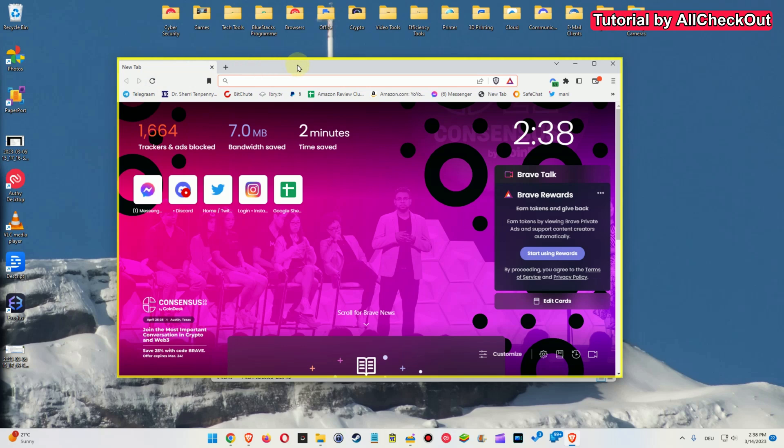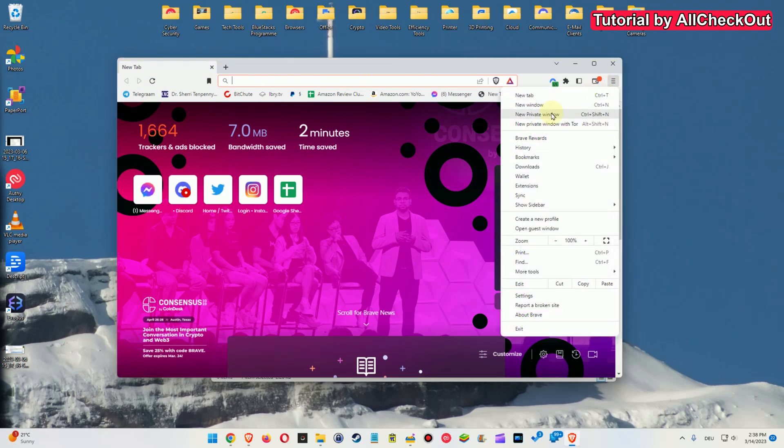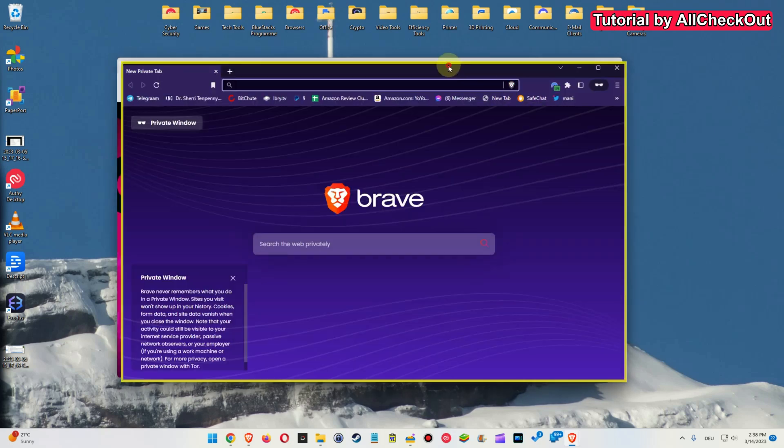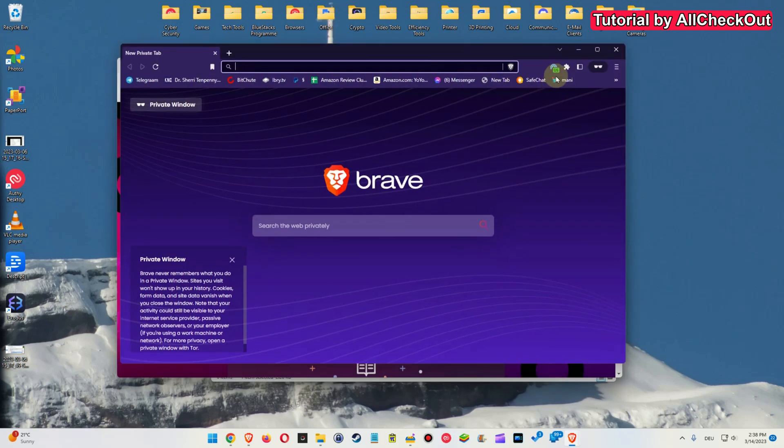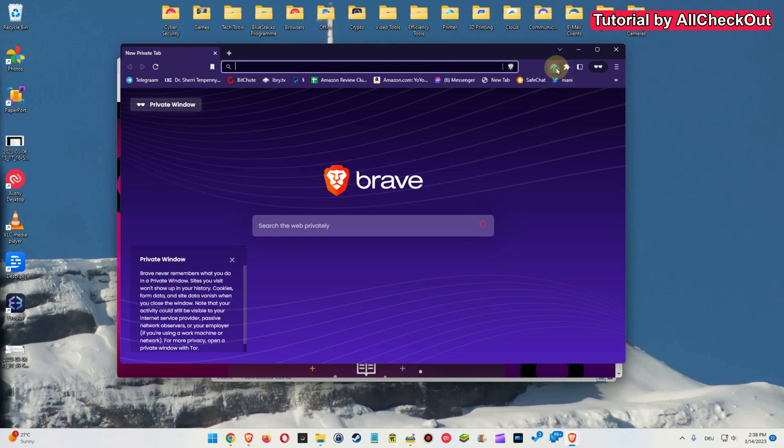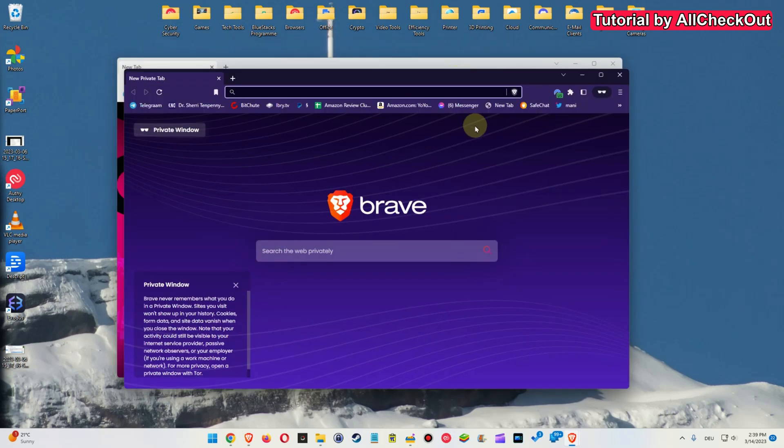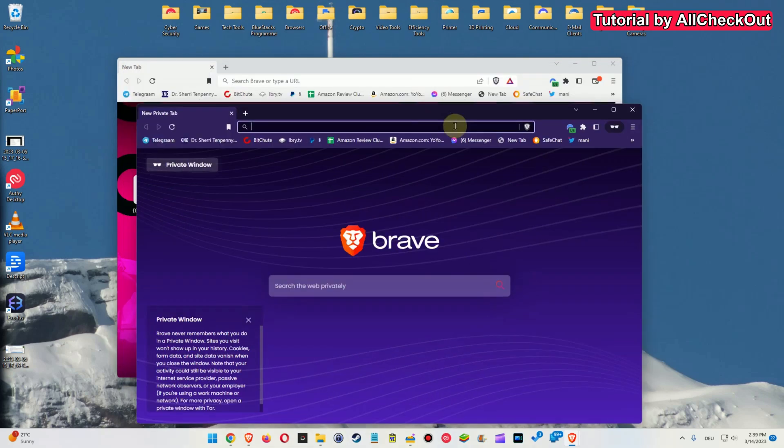And when we want to add a little bit of more protection, we can even activate the privacy window and we can even use all the plugins which we already have here. Let's say the NordVPN. I'm already connected. Looks like everything is okay.